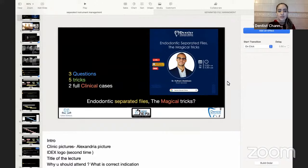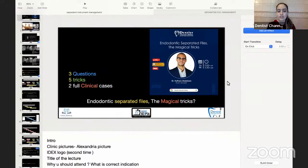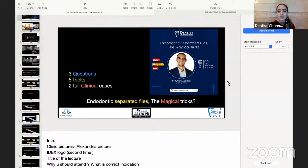Dr. Haysom graduated in 2009 from Al-Iskandria University with honors. He started working as an instructor at the Faculty of Dentistry, Department of Endodontics by 2011. He finished his Master's of Science in Endodontics by 2017. Parallel to this, Dr. Haysom graduated from Liverpool with a Health Economics degree in 2018.